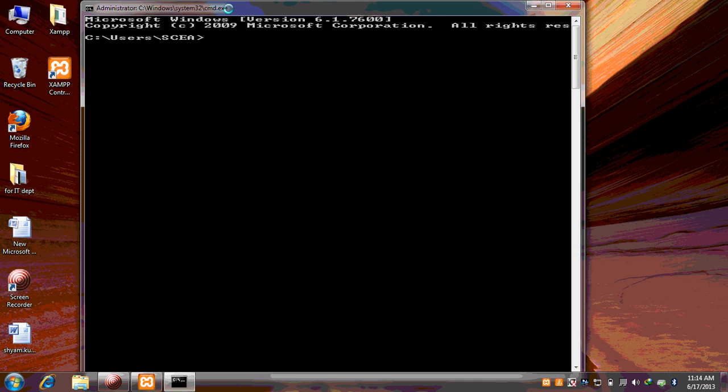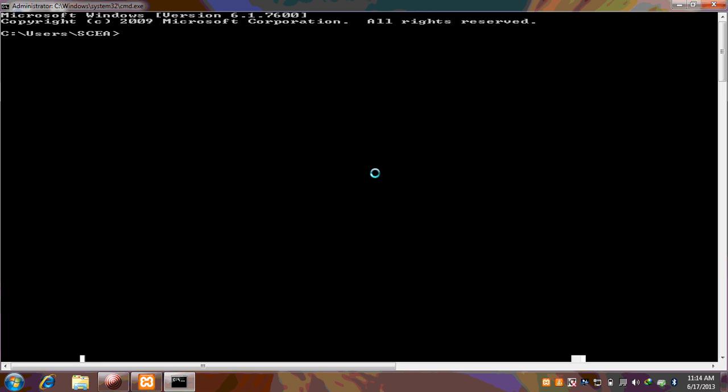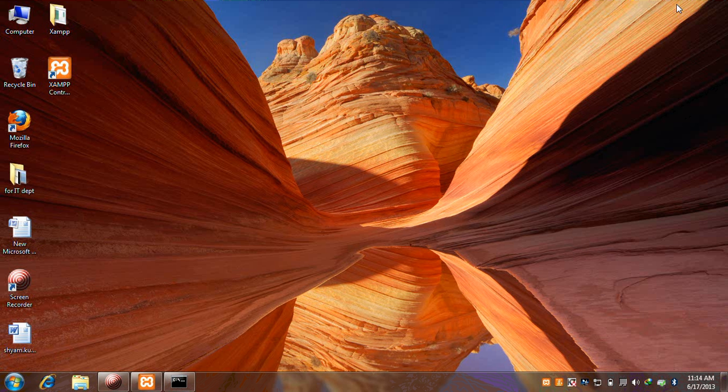Now we have the command prompt. Just write CD backward slash and enter. Now we are on the starting point of C. Now first, how we reach the MySQL.